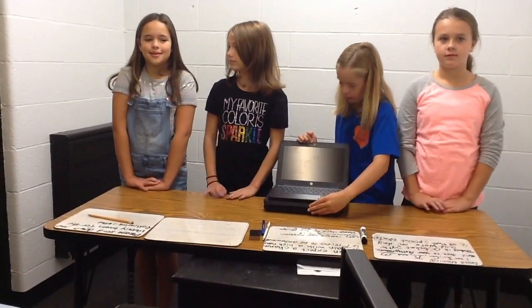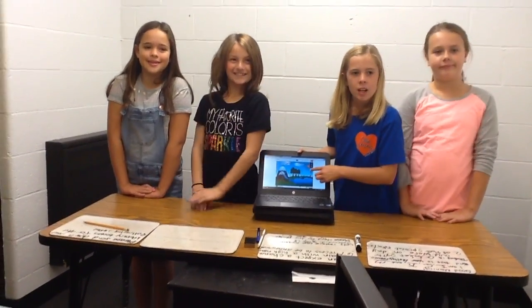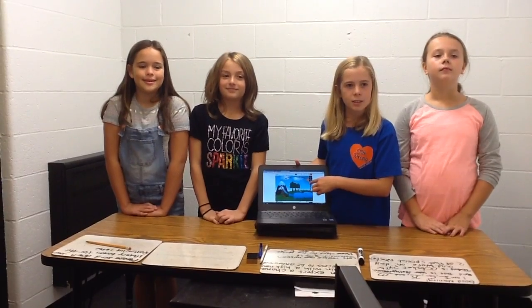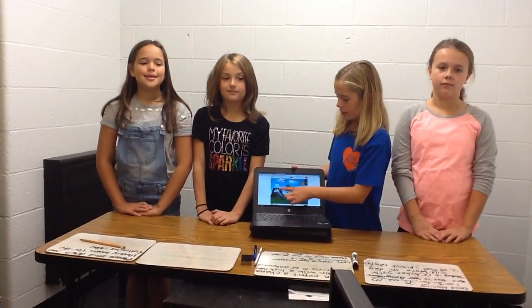Did you know 75% of Earth is water? Also, did you know 97.5% of water is salt water and 2.5% is fresh water? The water cycle describes how water evaporates from the surface of the Earth, rises into snow and clouds, and falls again to the surface as precipitation.